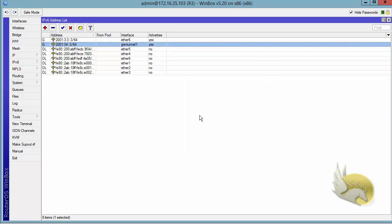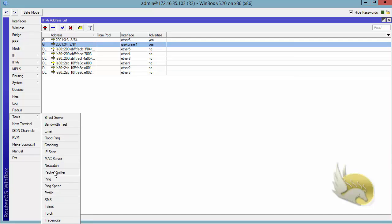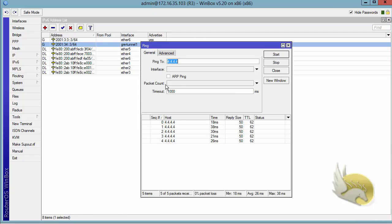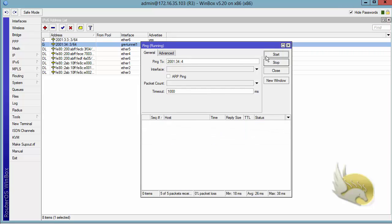Now this side of the tunnel should be able to ping the other end. I go to Tools, select Ping, and try to ping 2001:34::4. I click Start and you can see that the tunnel is working just fine.